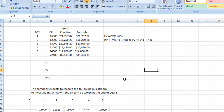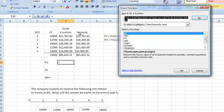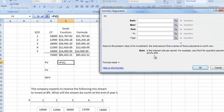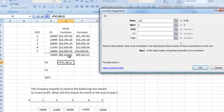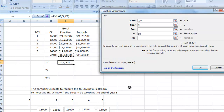Now I'll show you a shortcut that saves you from doing five separate calculations. We'll use the Present Value function. Open PV from the function list, enter the rate of 8%, and NPER is 5 — because we already know what all the cash flows are worth at end of year 5 ($85,433.31) and we want to bring that back to today's value.